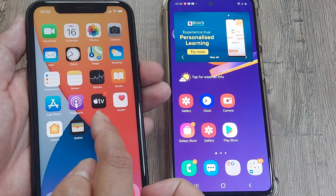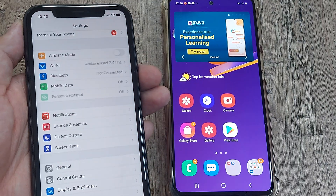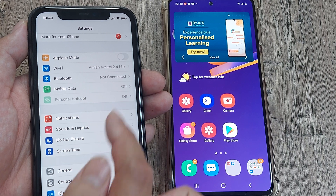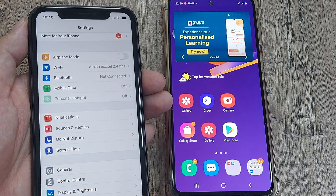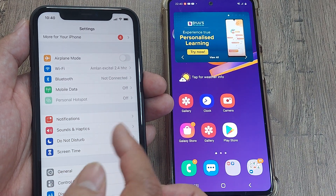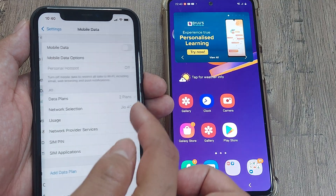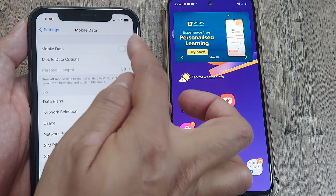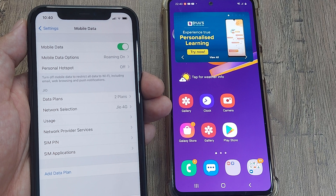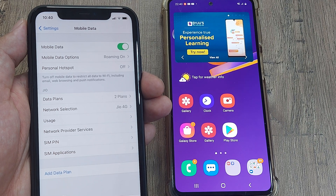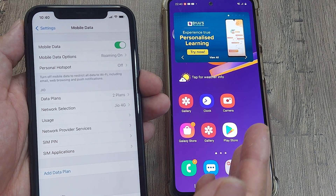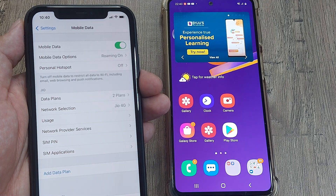First things first, I need to head towards the settings. I can see there's an option called hotspot but it's turned off. It's because my mobile data has been turned off in the first place. I need to turn the mobile data on because without mobile data being turned on, I won't be in a position to share this data with another device using the hotspot facility.